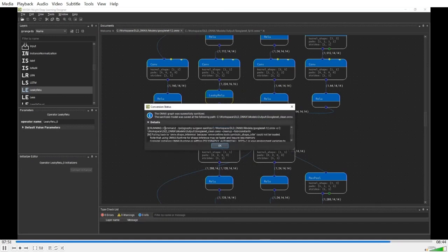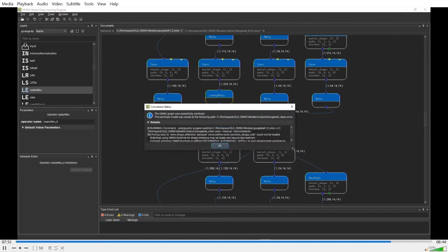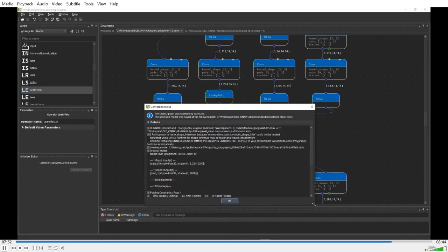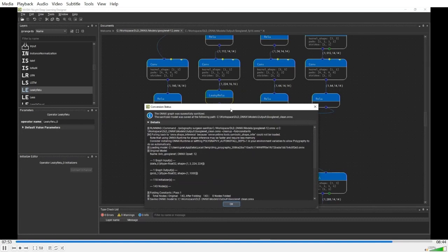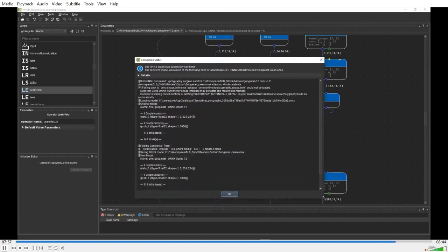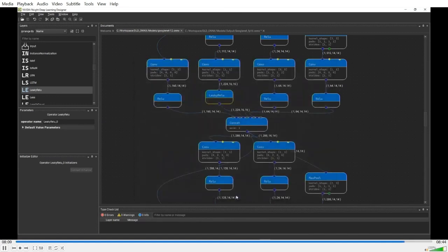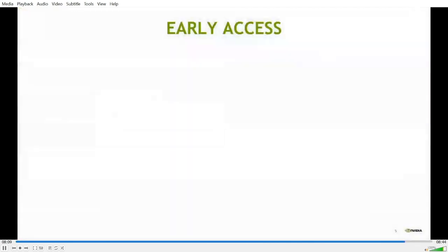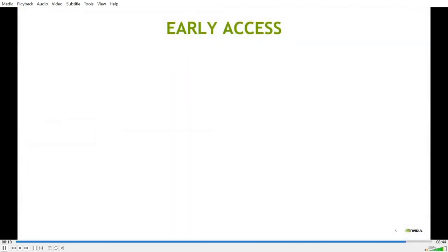You can click on the details triangle to view the details. As you can see, this is already a pretty clean model. So we have zero nodes folded.